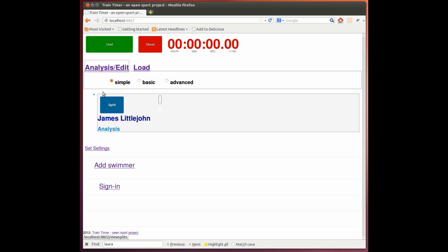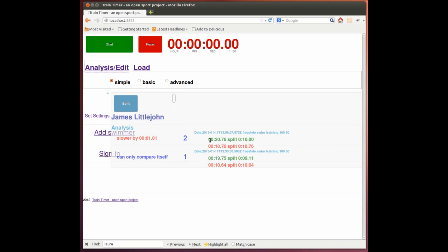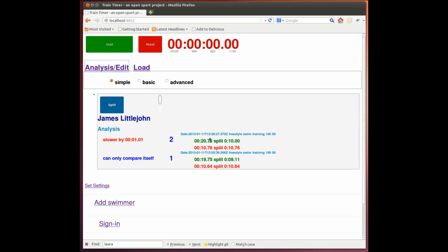Now if we look at the analysis, we get the comparison. So we were slightly slower. But we've still got the end times. And we can switch that on and off.